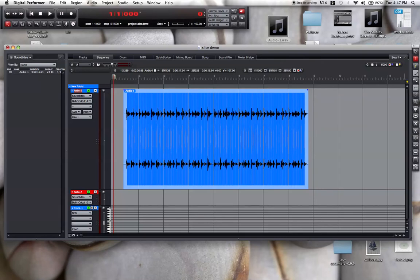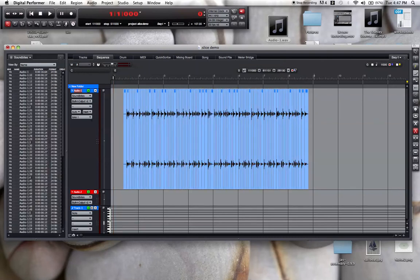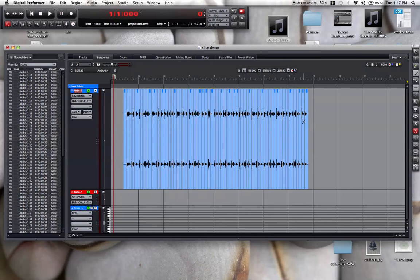Now I can use the scissors tool. I can just hold down the scissors tool and slide it across the whole soundbite. There we go. There's a lot of slices there - more than I really intended, but let's just keep going and see what happens.